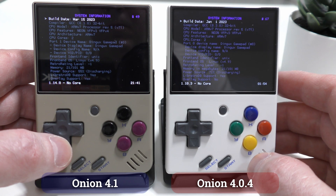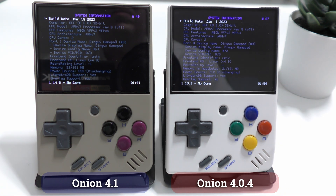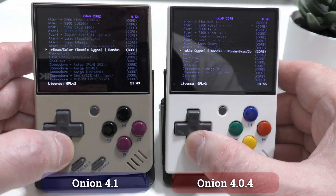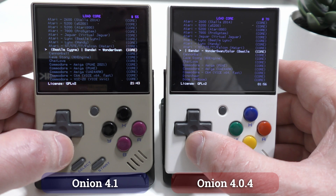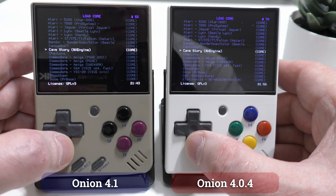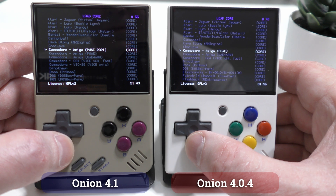RetroArch is now using version 1.14 rather than the newly released 1.15, which to be honest is no big surprise as that's only just come out in the last few days. But version 4.1 now has more cores than before, and quite a few cores have also been updated.